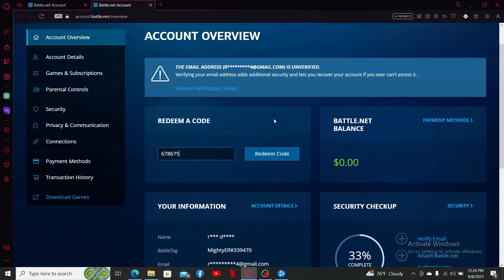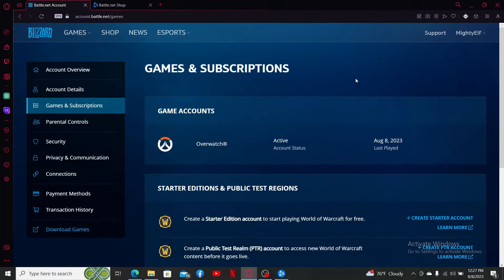After you are done typing it in, click on redeem code. That is how you should be able to redeem Overwatch 2 game codes in a few simple steps.